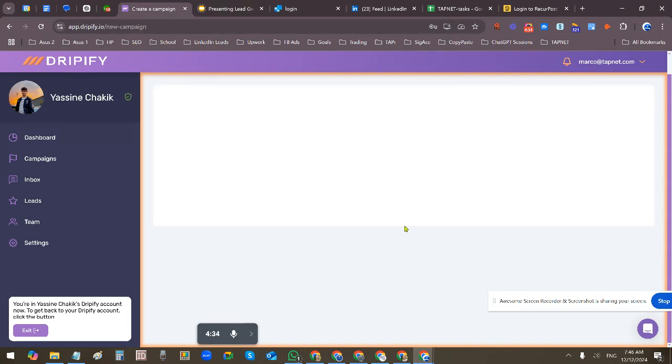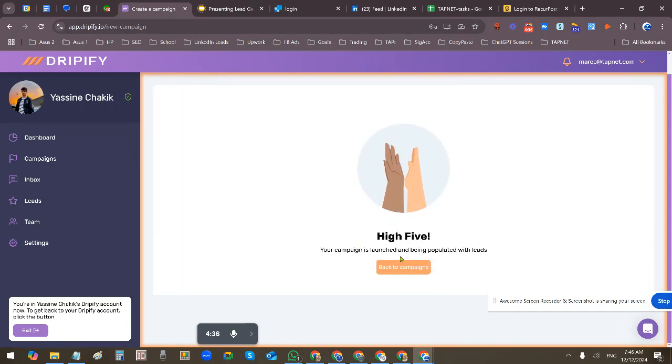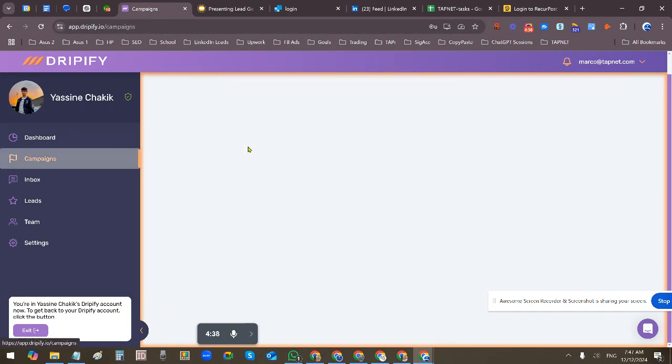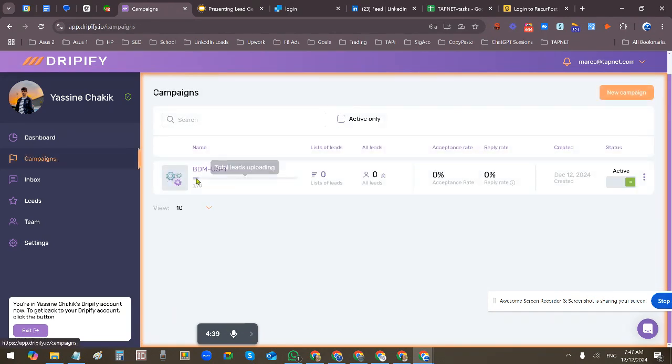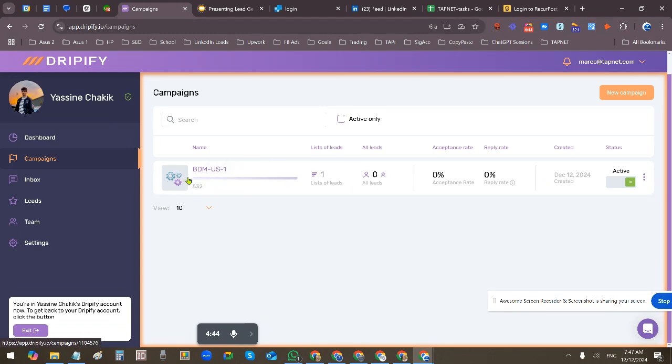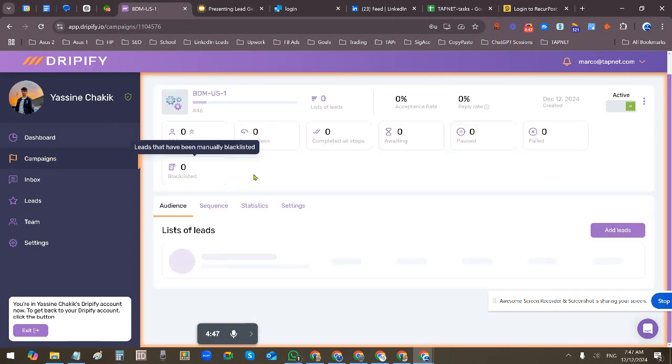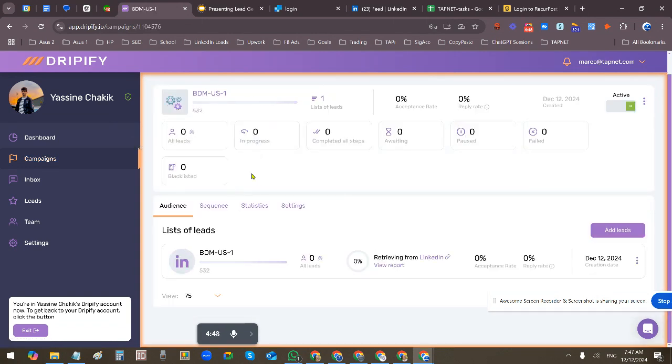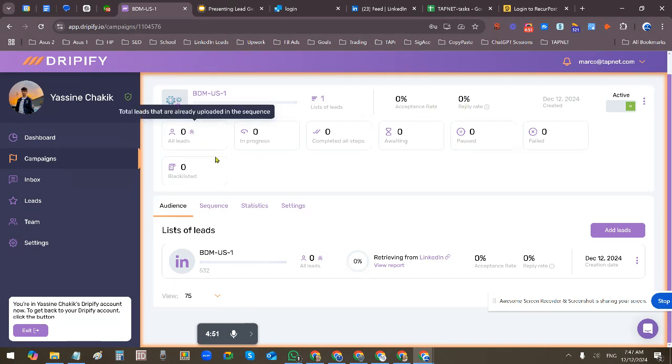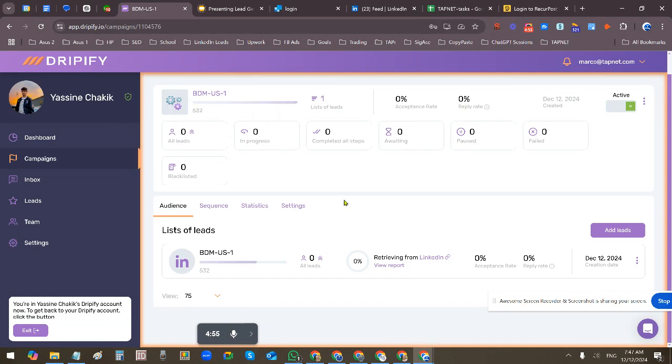Save and launch, and that's it, it's on its way. When we go back to campaigns now, we'll see it in the list. It'll start to upload the leads, and you can always get more details in here about how the campaign's running. You can see where it is in the progress and then you can check back periodically.